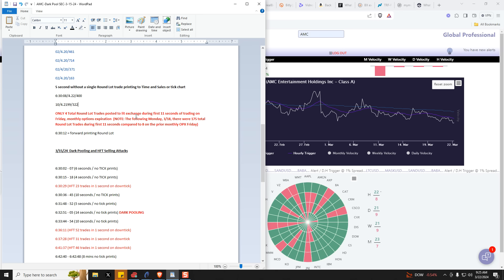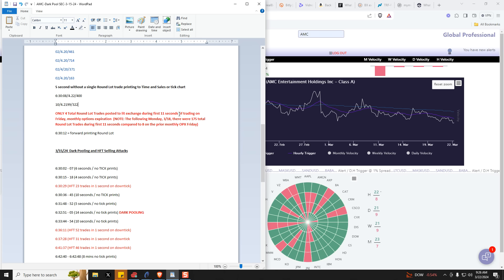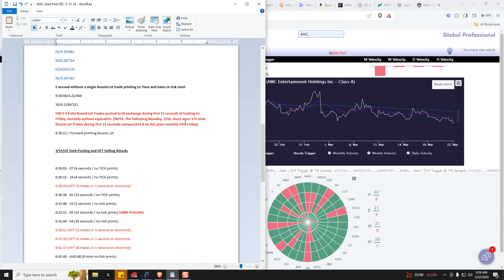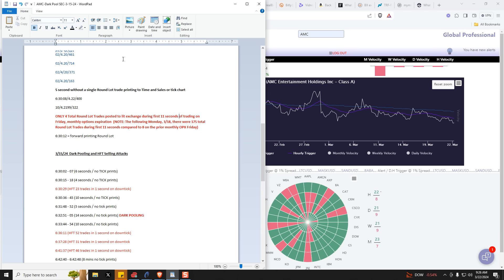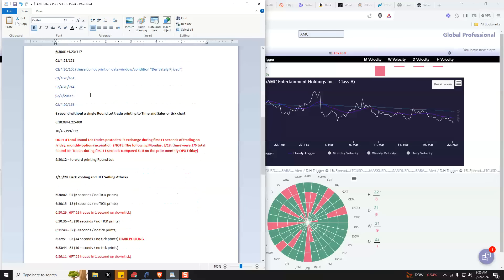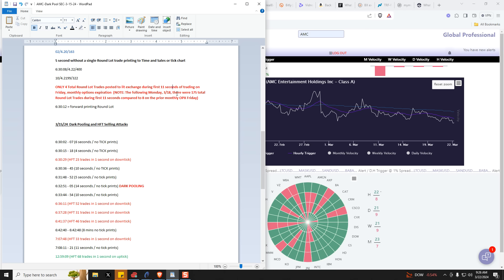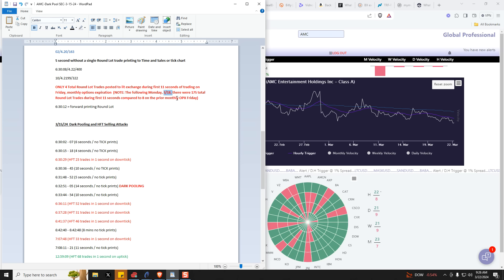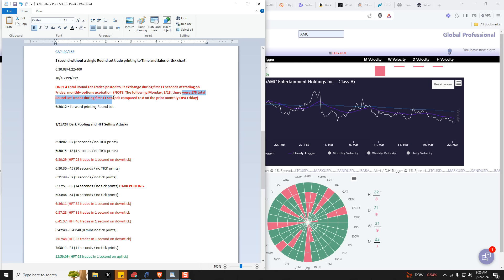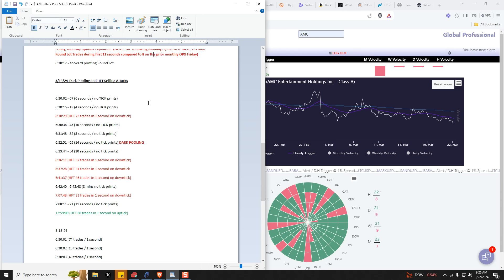So they're dark pooling all of the buying pressure and only showing in the lit exchange what they want to show to prevent any true price discovery. So this is really an impossibility if you're thinking in terms of natural human trading activity, and especially on an options expiration. So in addition to this huge smoking gun, which compares 10 round lots in one second to only four round lots in 11 seconds after the bell rings, the following Monday, March the 18th, we had 175 total round lot trades during the first 11 seconds.